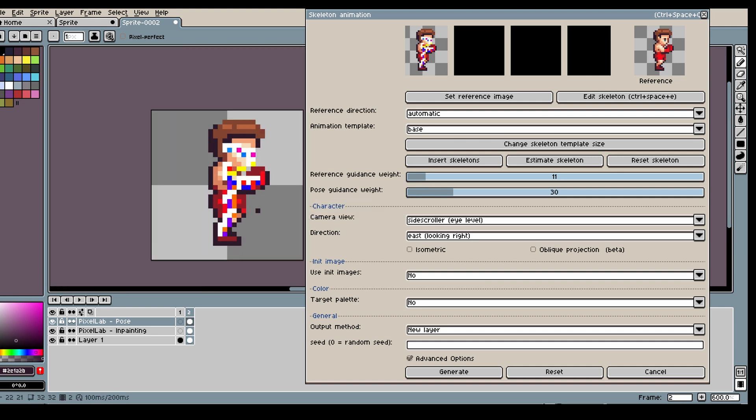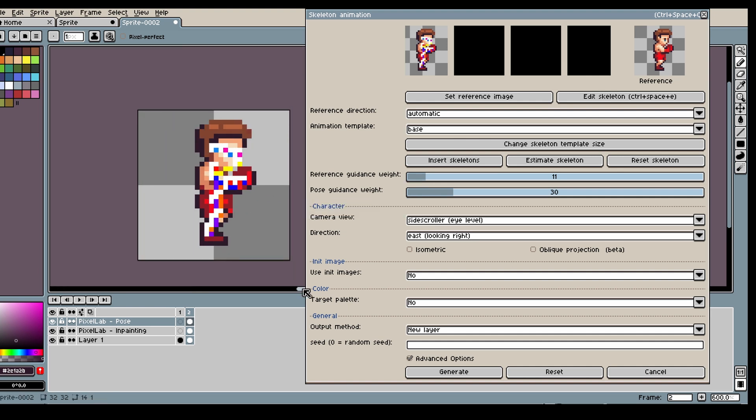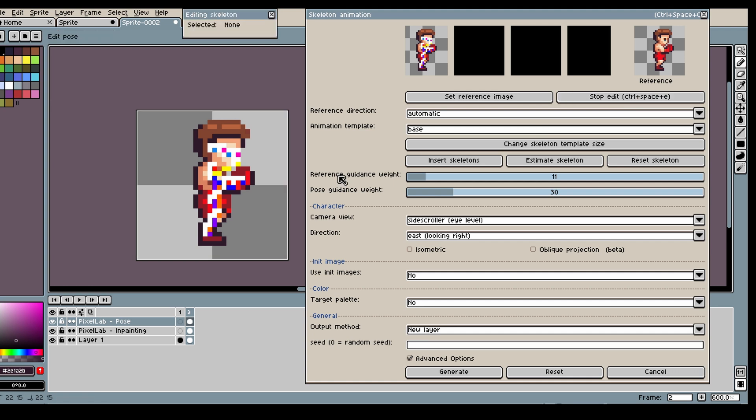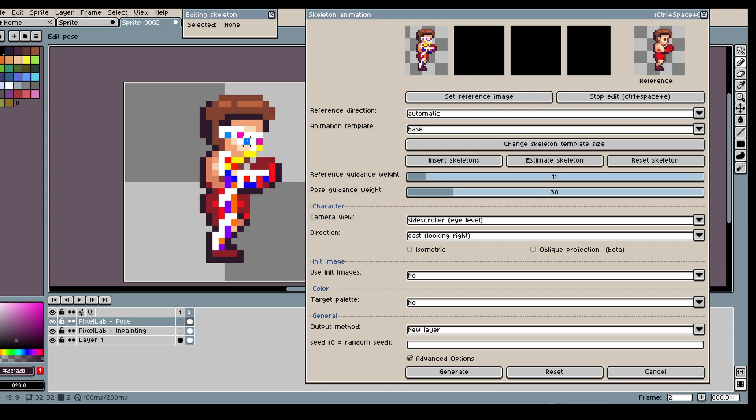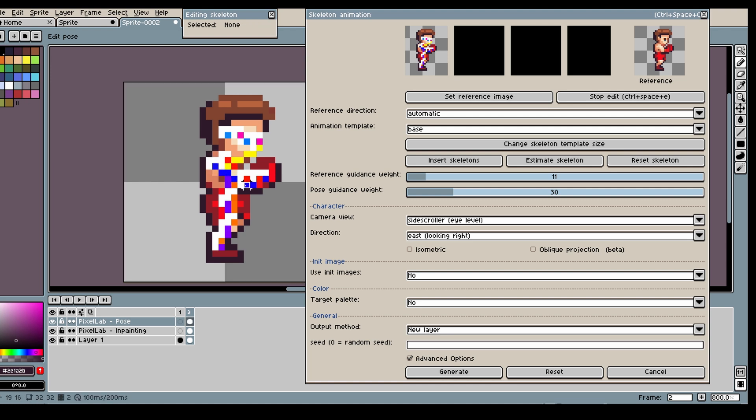Now, when it's time to generate my animation, I'm just gonna use the knowledge that I learned. So first, estimate skeleton. Then I'm gonna edit the pose a bit to make it fit my character better. And then I will insert the skeleton.